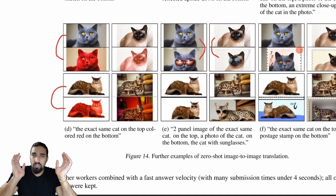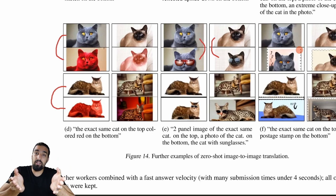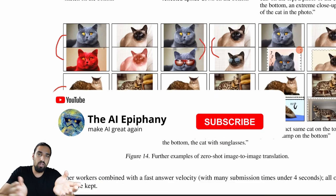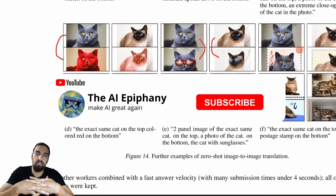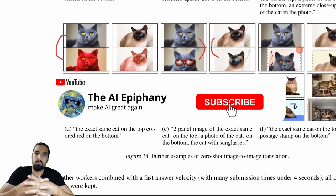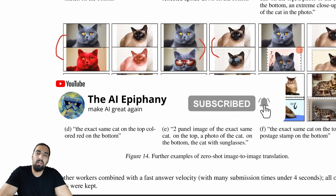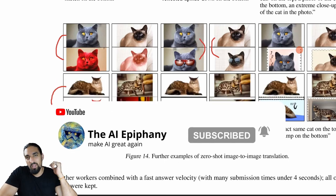That was it. Hopefully you liked this video — let me know what you think, subscribe and share the content if you liked it. That's the best way you can support me. Until next time, bye-bye.